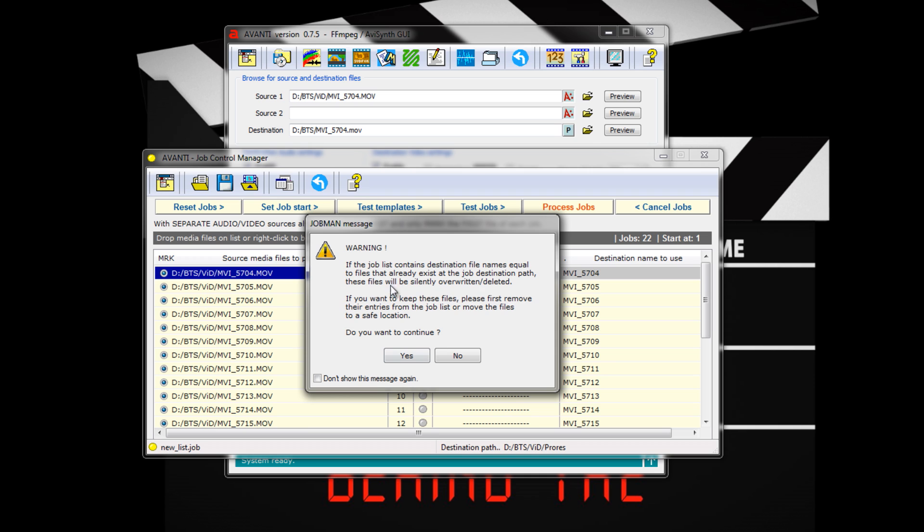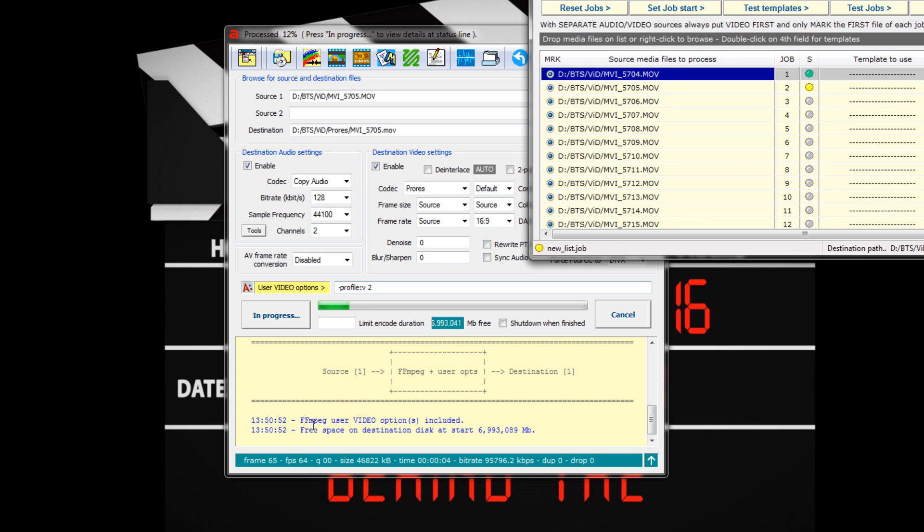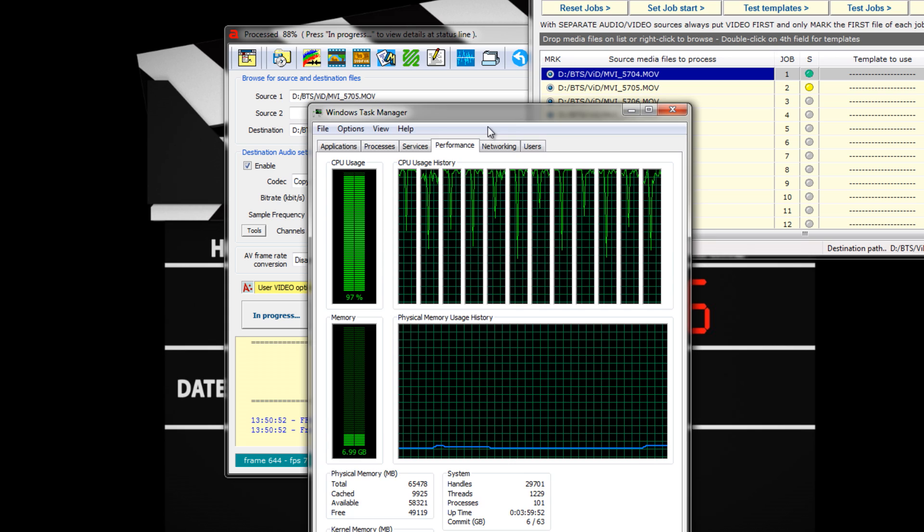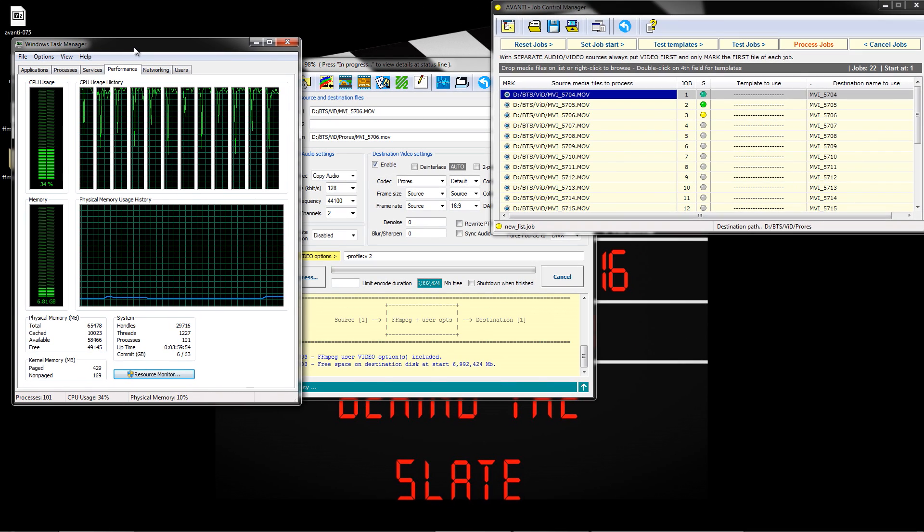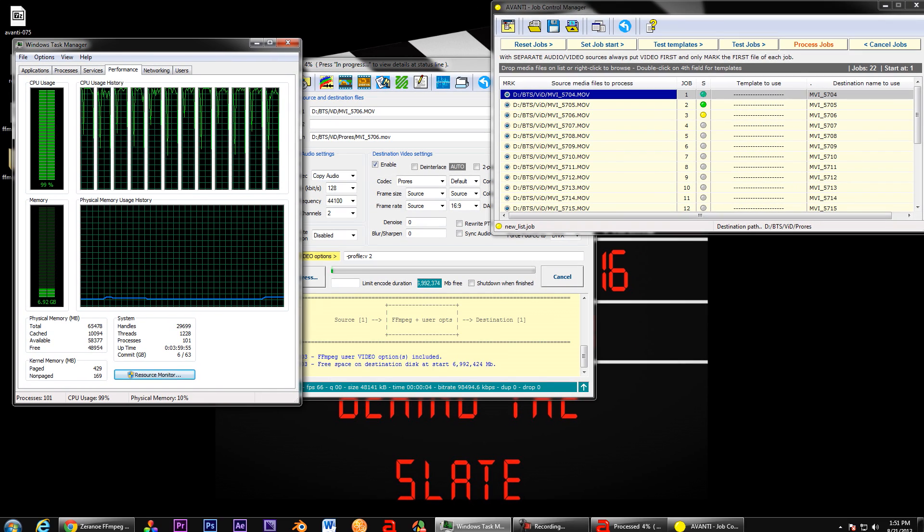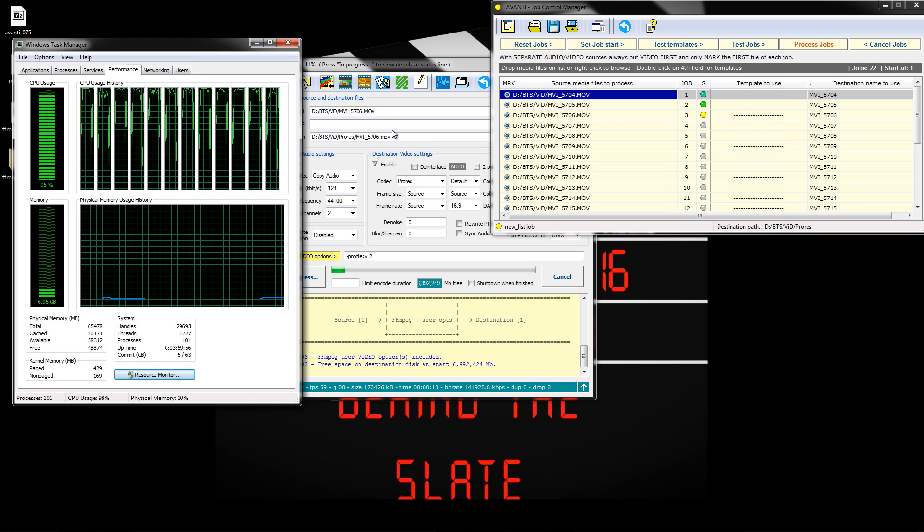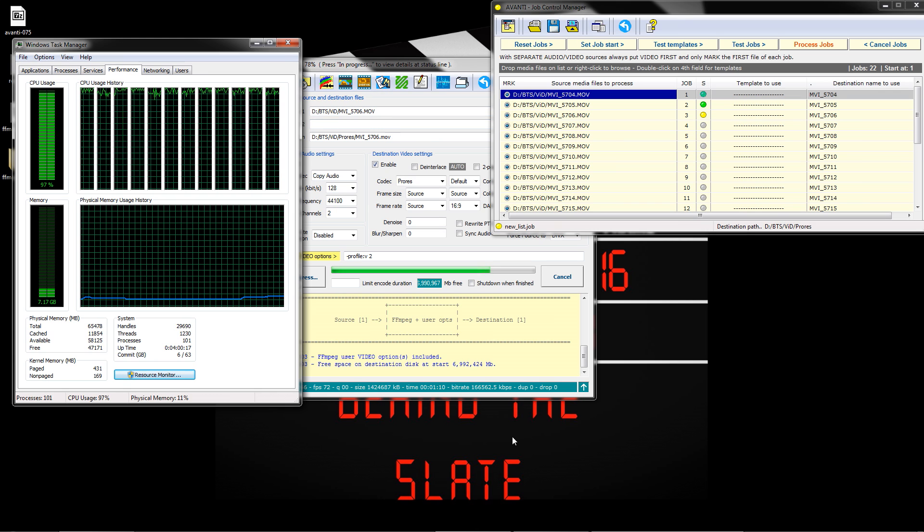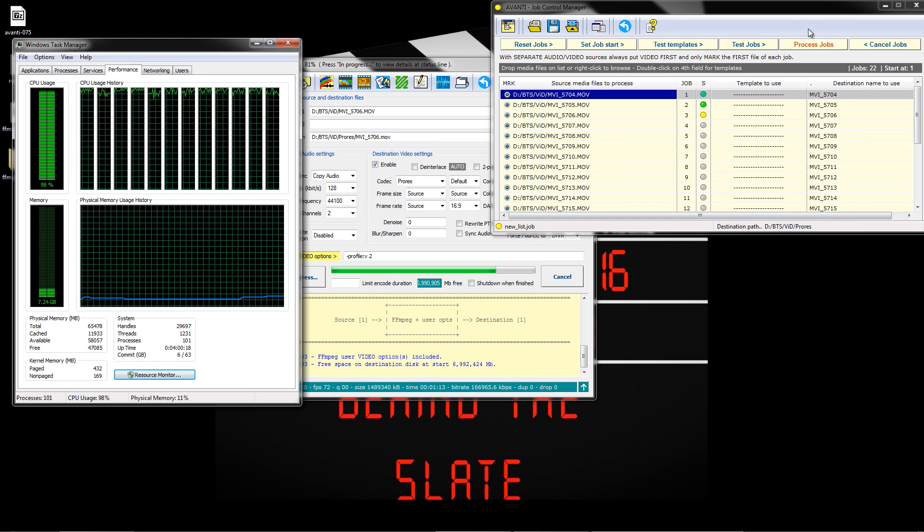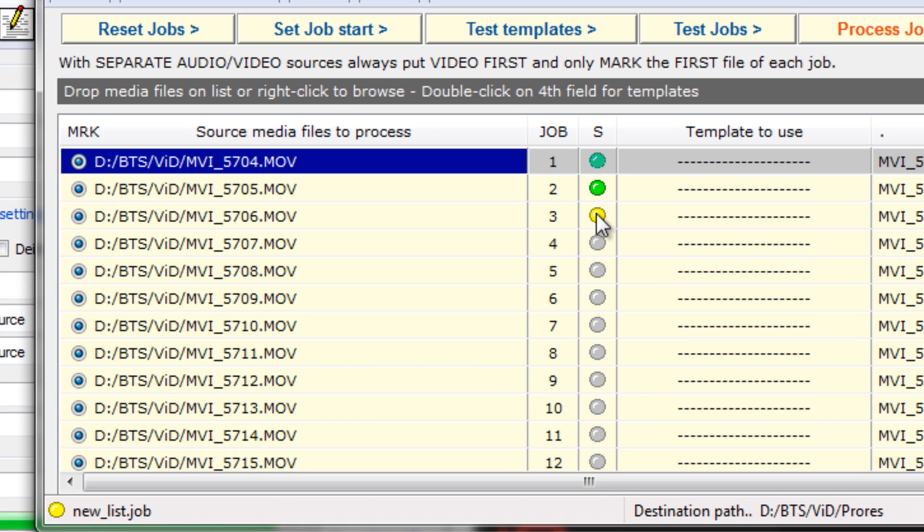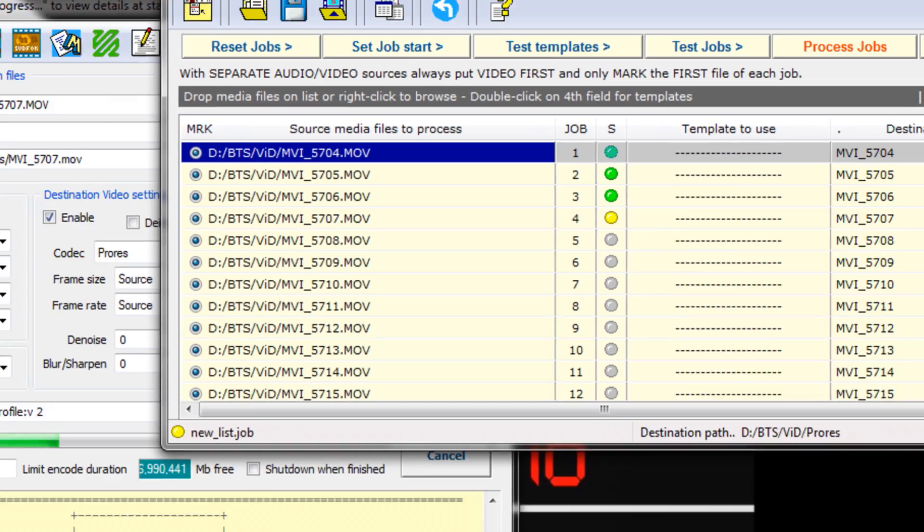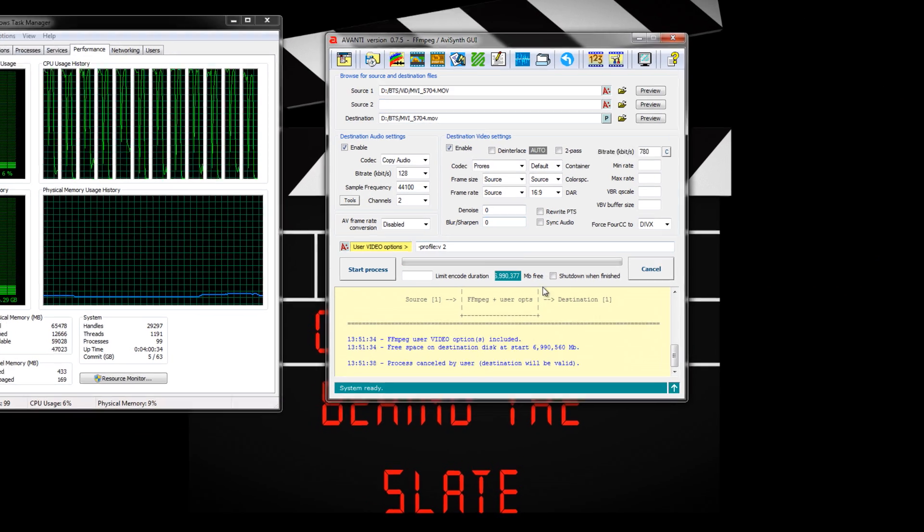This box warns you that the new ProRes files will overwrite your source file if you don't choose a different destination folder. We already did, so press Yes. The Job Control Manager will now begin to transcode the listing. Unlike another GUI, Avanti goes down the list one by one. In systems with a hexa-core or higher CPUs, this will slow things down just a little bit, but quad-core chips will find little difference in encoding times versus another GUI. The Job Manager window also has a nifty labeling system during the batch process. Green shows a file that is done, yellow shows a file in progress, and gray shows a job hasn't begun yet.